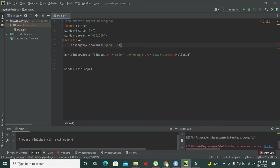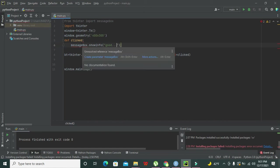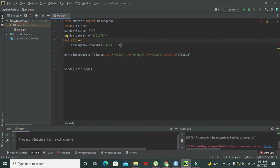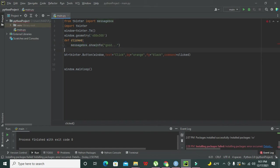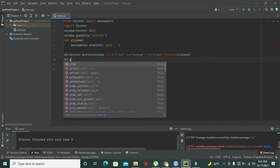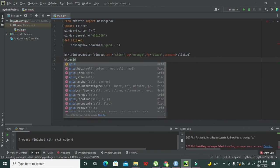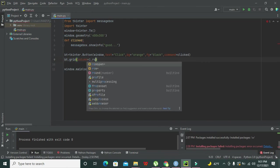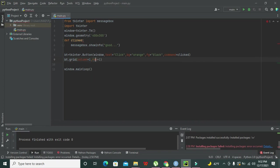So we write messagebox.showinfo() inside def clicked. Make sure the spelling is correct. Now we also need to remove the semicolon. One more thing: we need to adjust the position of the button, so bt is the object of button. We write bt.grid(column=1, row=1) — we want to place our button at row 1 and column 1 on the GUI.